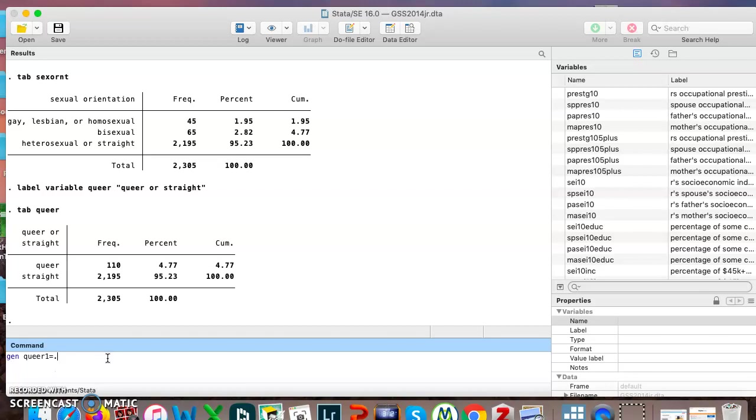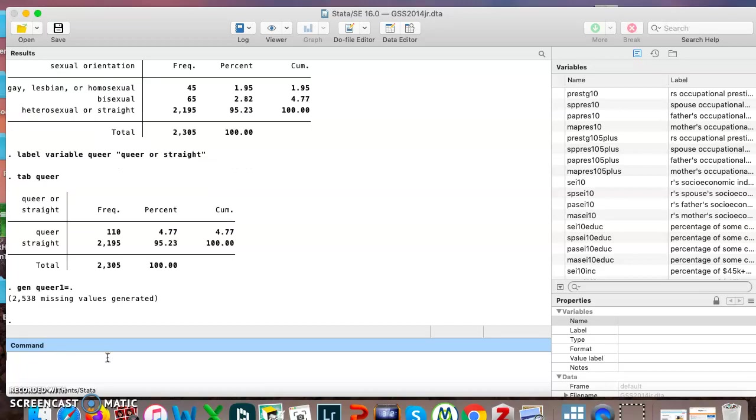And instead of saying make it equal to sexual orientation, I'm just saying gen queer1 equals dot, and that just means make it blank. Create a new variable, don't put anything in it.